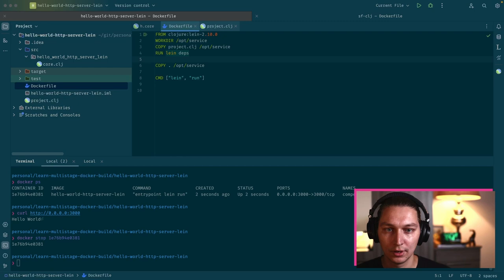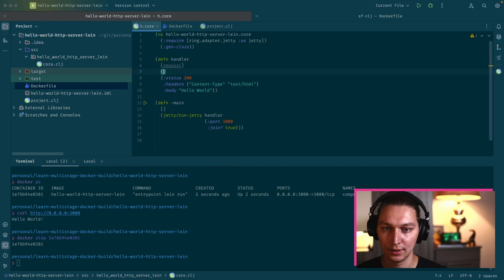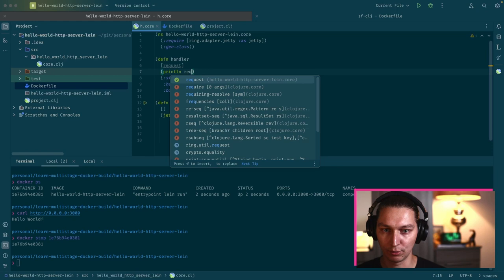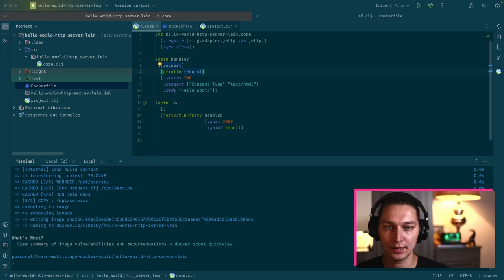I just wanted to show you why this trick is useful to split copying the project.clj and then running lein dependencies and then copying the rest. It's because if we want to change something in our source file, for example want to print our request, if we run docker build it will use the cached layer for the dependencies because nothing changed in this file.